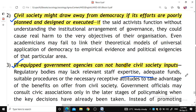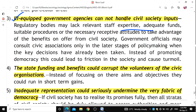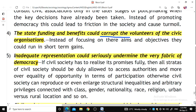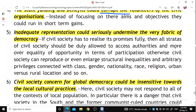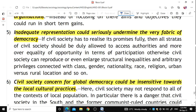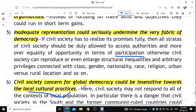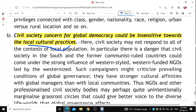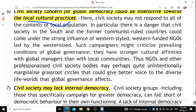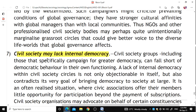Civic associations may be consulted only after decisions are taken or at the latest stages, leaving little room for policy change. State funding and benefits could corrupt the volunteerism of civic organizations, leading them toward short-term gains. Inadequate representation could undermine the very fabric of democracy and equality of opportunity in participation. Civil society's concern for global democracy could also be insensitive to local cultural practices, unintentionally marginalizing grassroots circles.